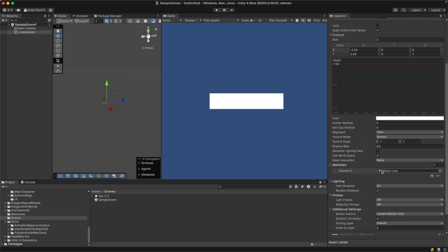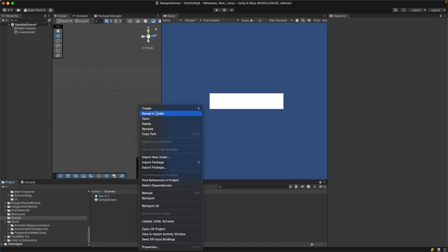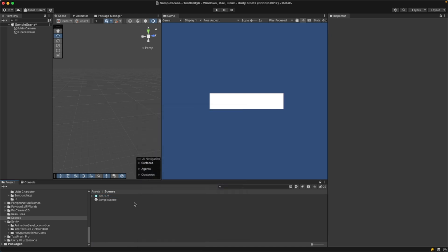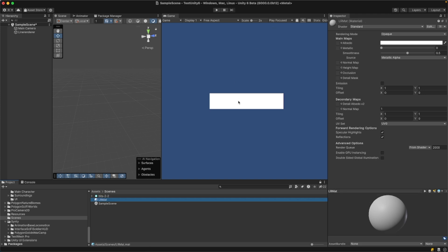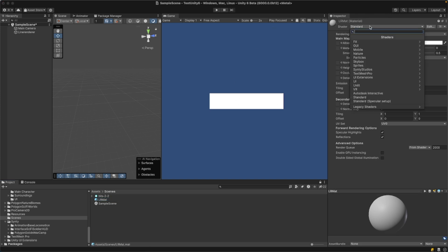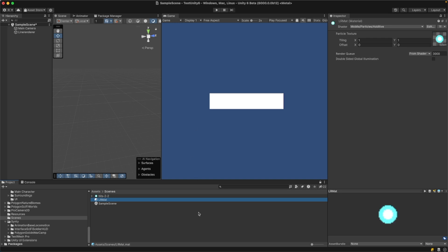If you want to draw a sprite on your line, we can do that very easily. We need to create a new material. I have my sprite created here — this is the sprite I will use to render along the line. Let's right-click, Create Material, name it 'Line Renderer Mat', and change the shader. I'll use Mobile/Particles/Additive. Let's drag our texture into the texture box, and that's it.